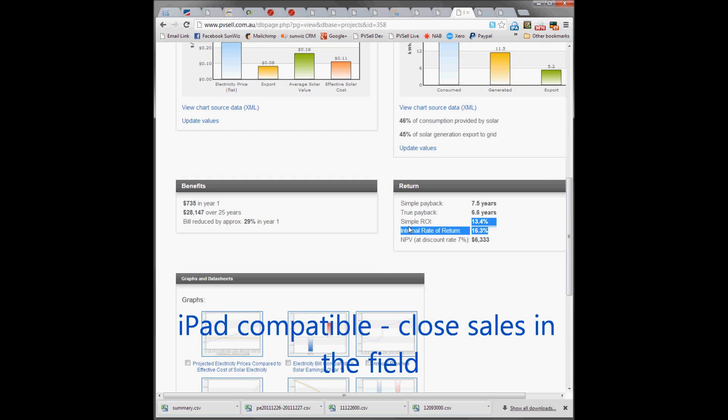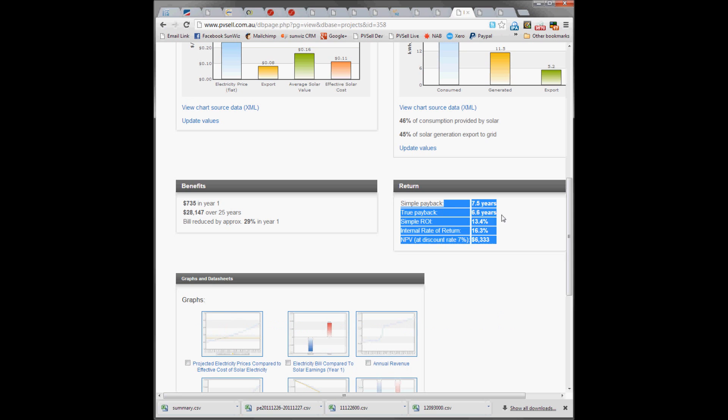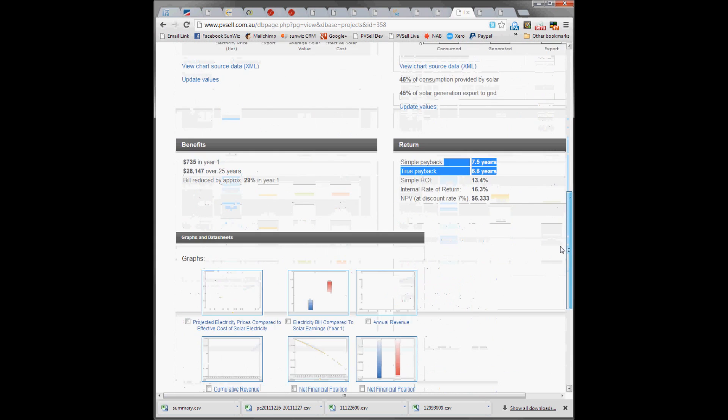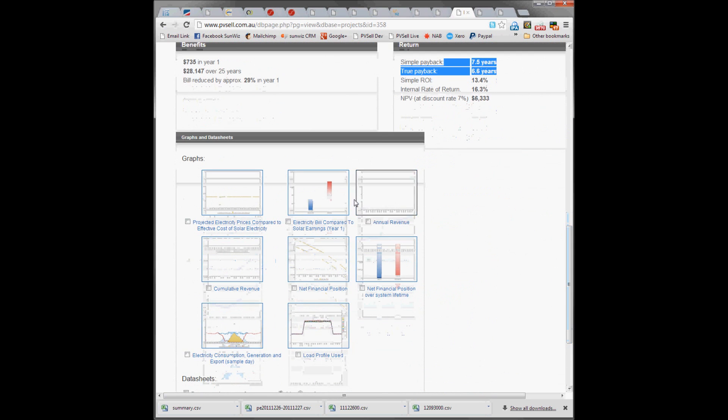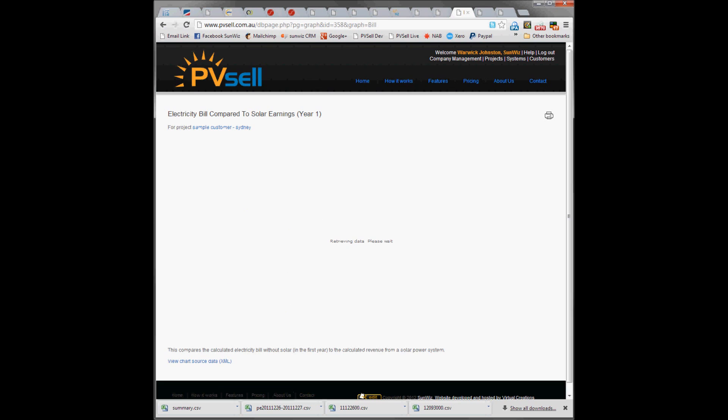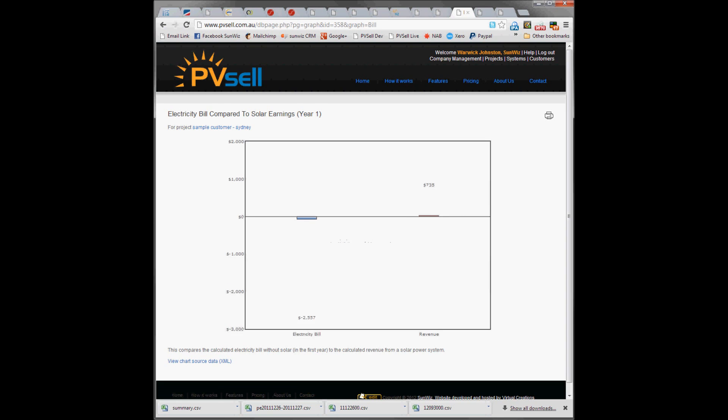They've still got a reasonable internal rate of return. The payback has increased. So depending on how they want to balance their bill reduction versus their energy savings and financial return will depend on which system size they choose.